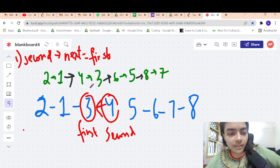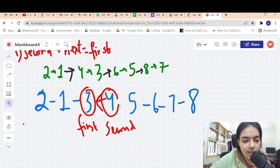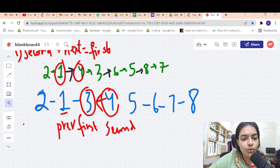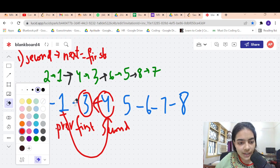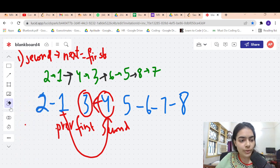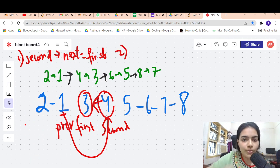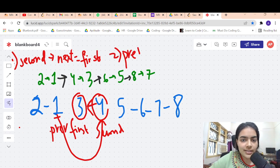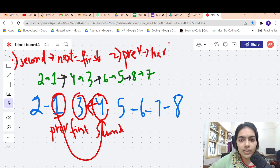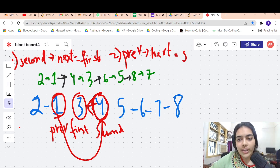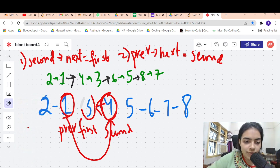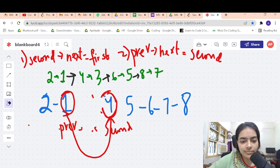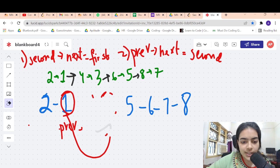Now we need to write the second statement. We need this node 1, so let me call it 'previous'. What should happen? 1 should be connected to 4 — that means previous should be connected to second. If I do that, the connection between 1 and 3 will break, and 1 will be connected to 4, which is what I want. So the second line of code: previous's next should be equal to second.